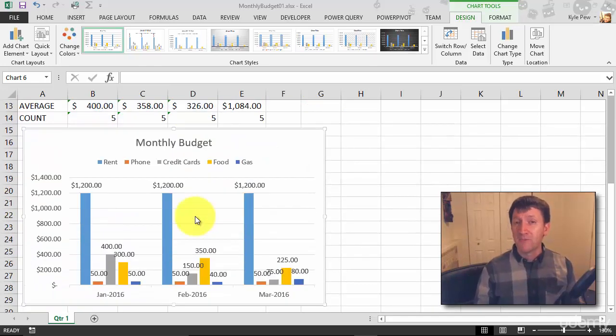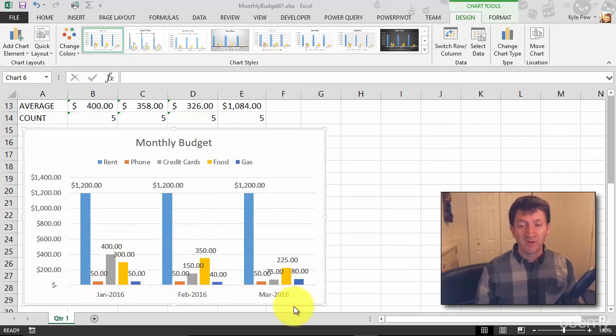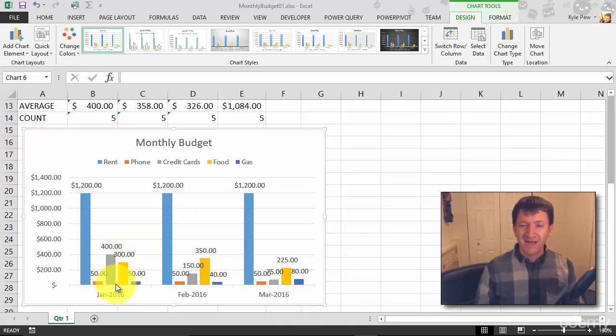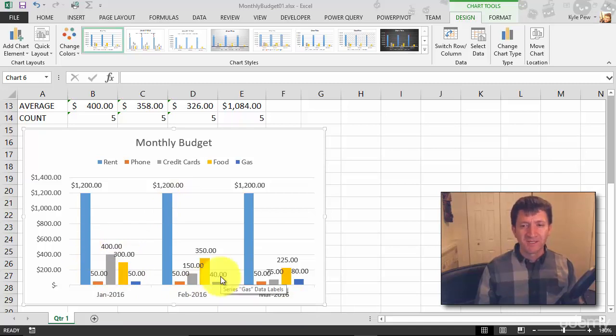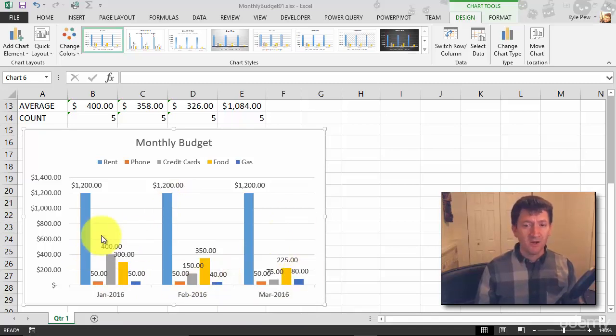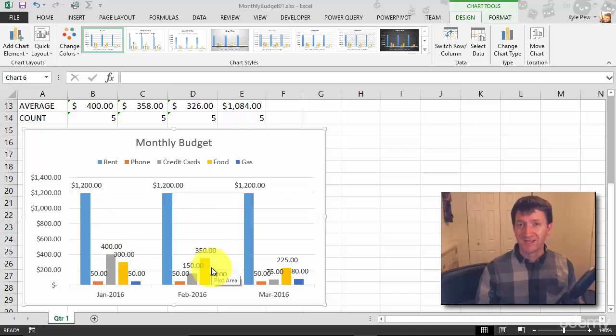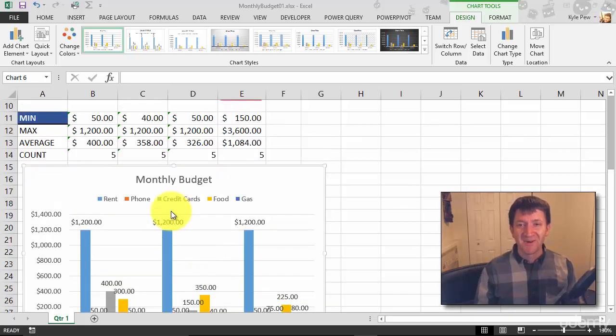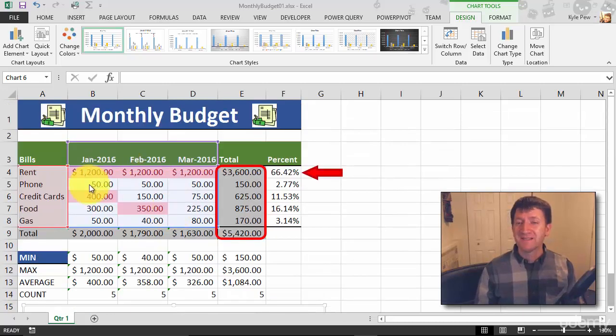So right now, my chart is plotting out all three months. But I like the three months and I've got it broken up by the bills, but I don't need March yet. All I need is January and February. So watch this. I'm going to go back up to the data up above.